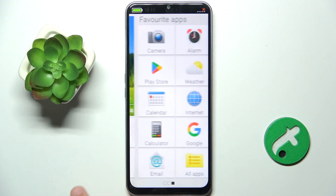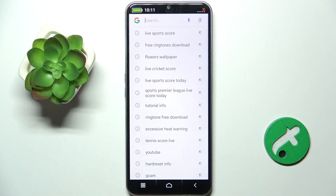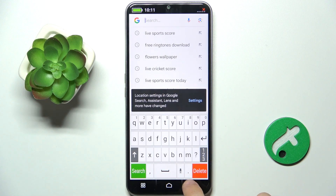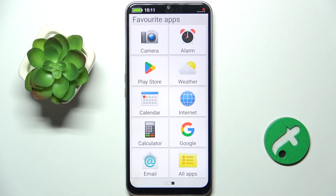Now you can use this app to search the internet. That's all for today, don't forget to like and subscribe. See you next time!